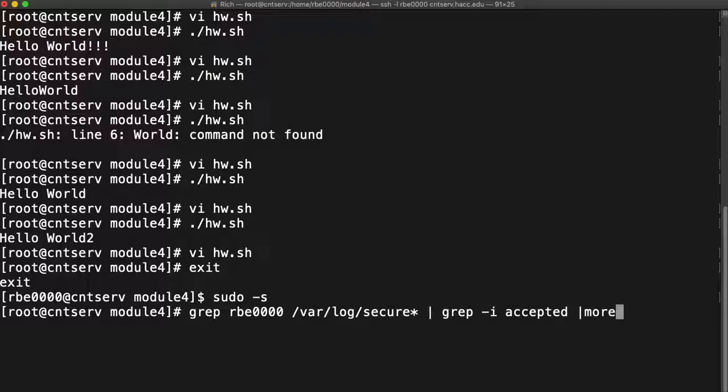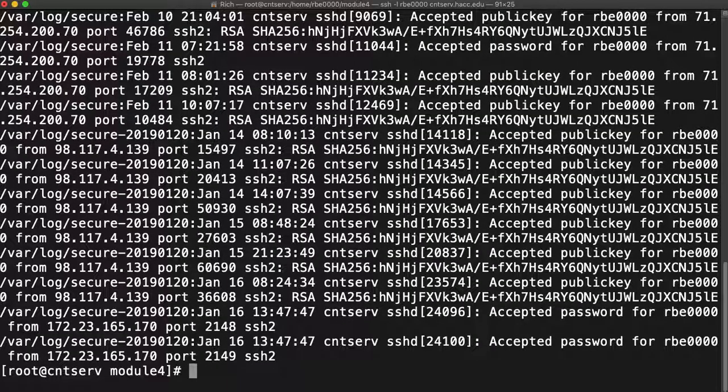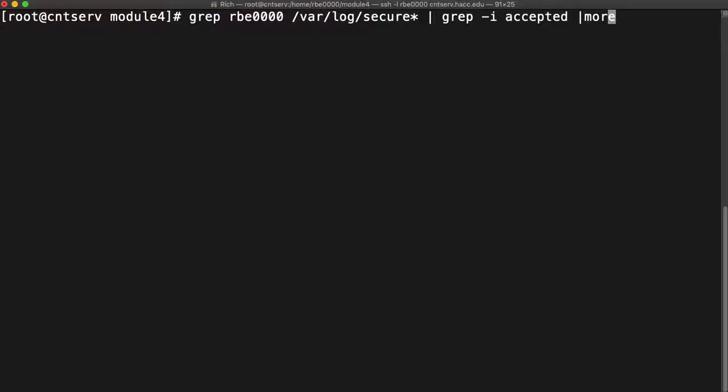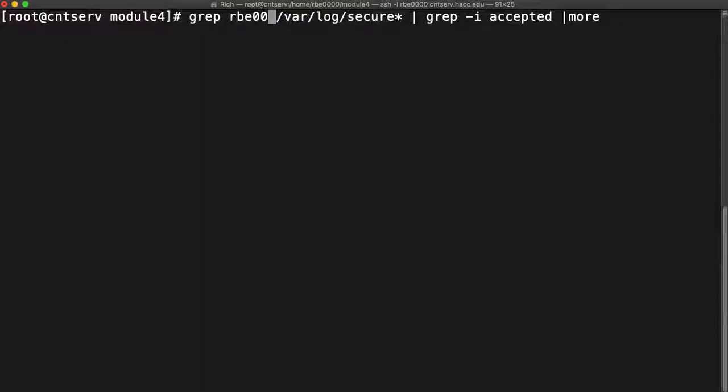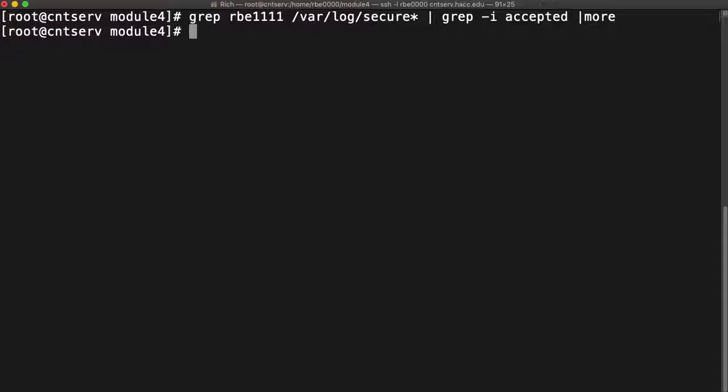The way I normally do it is I run the command for a user, I get the results, and then I up arrow and I go all the way back over here and I change the user name and I run it again.